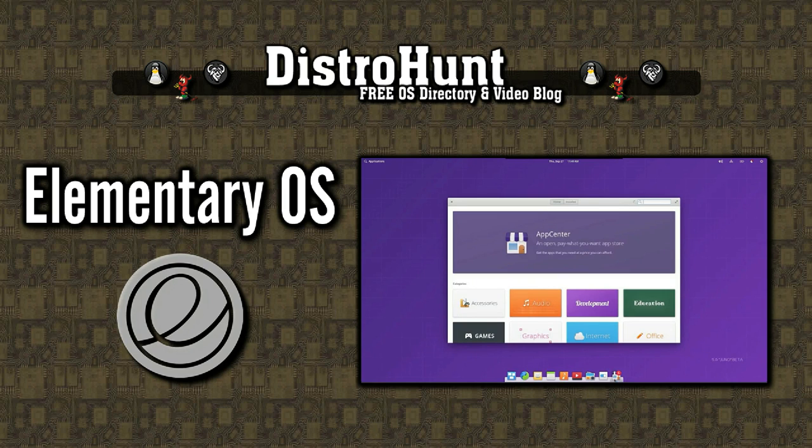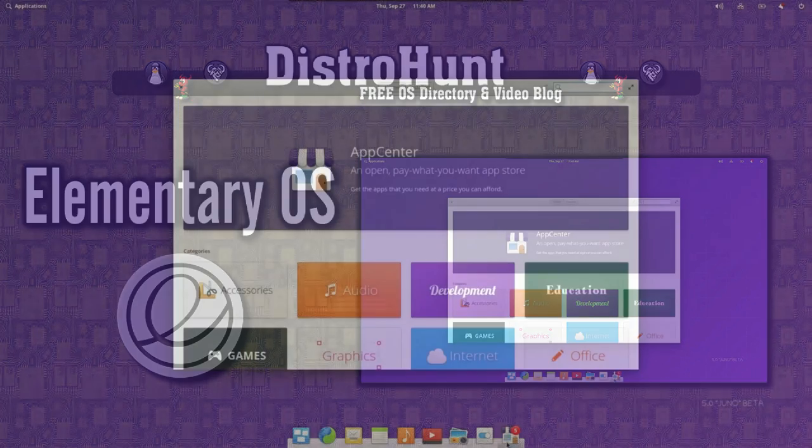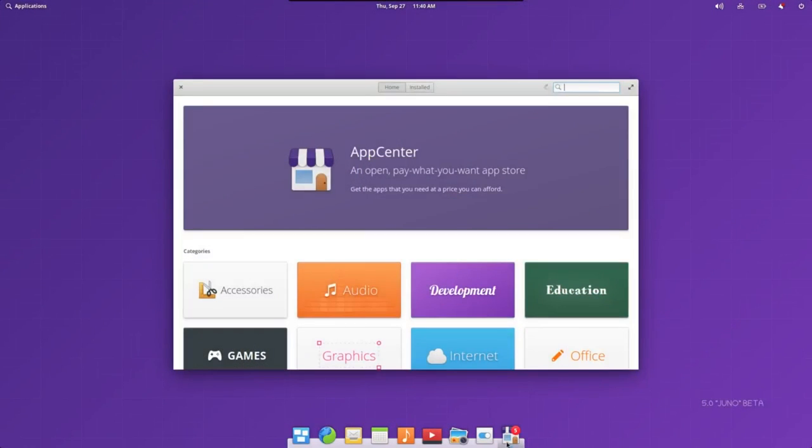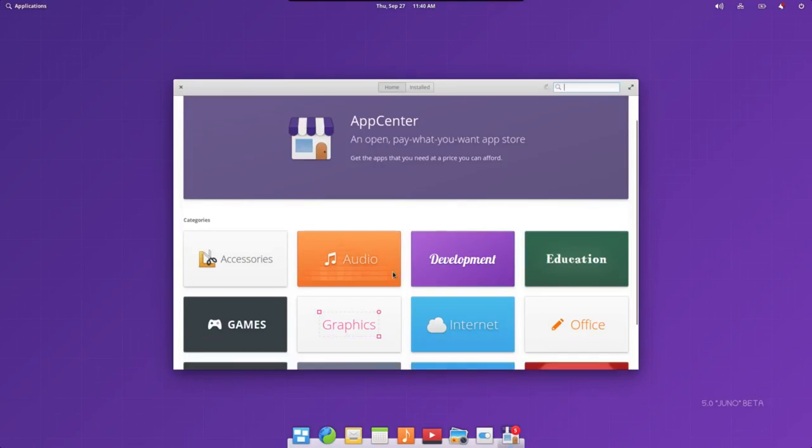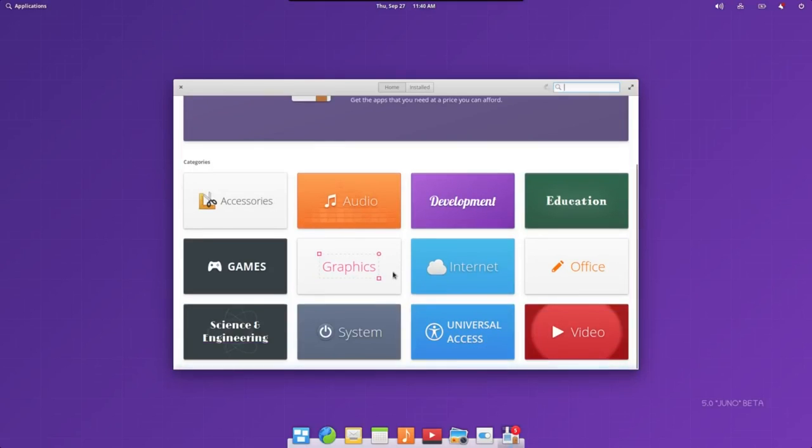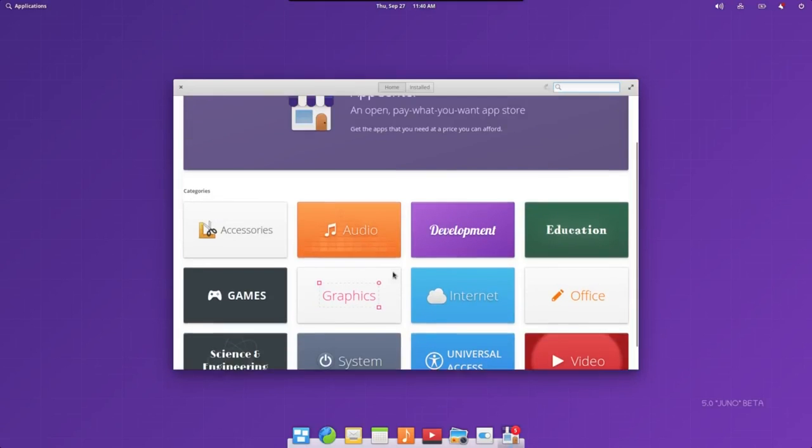Elementary OS is a desktop operating system designed to replace Mac and Windows. It features the Pantheon Desktop, a GTK3 compliant user interface.